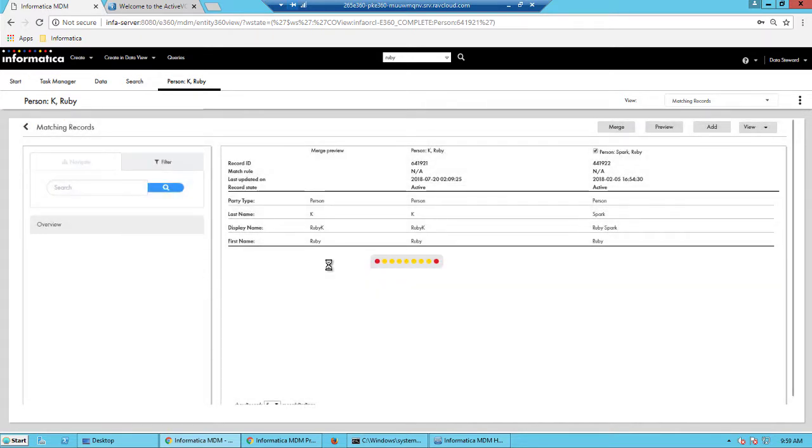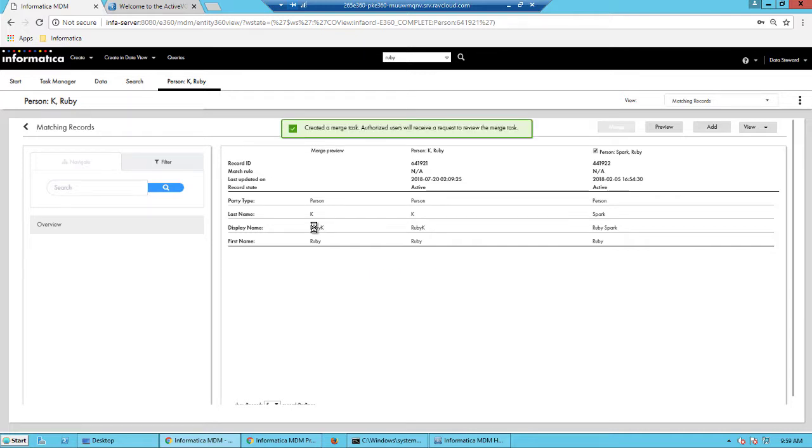Confirmation, click merge again. Now a trigger has been set. So every time a data steward does a merge, that will trigger a workflow.